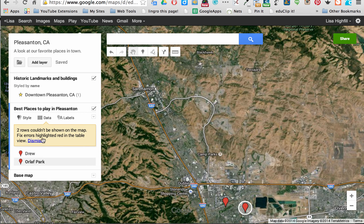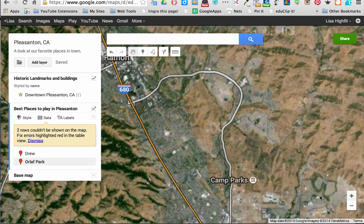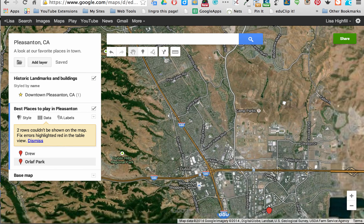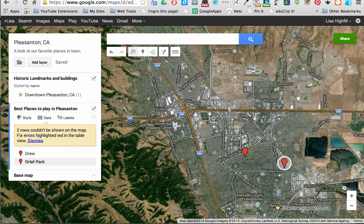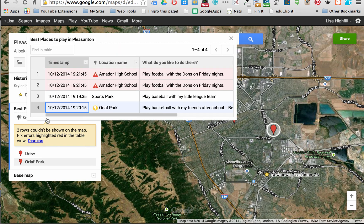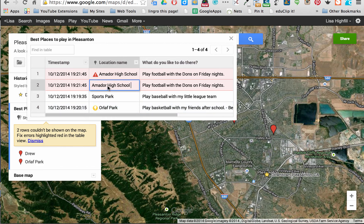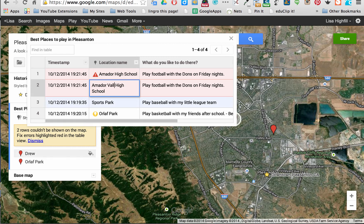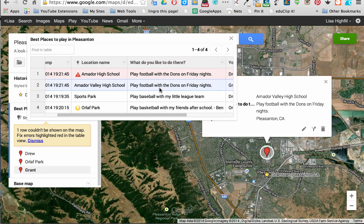You're going to see here that I have two rows that couldn't be shown on the map, and I can fix the errors in the highlighted table. Something was done incorrectly in my data. If I click on the data, it's great because the spreadsheet data pops up right here. I can see that the wrong name was put in — it's not Amador High School, it's Amador Valley High School. Let's see if I just change that now — I'll put in the correct name and click away.